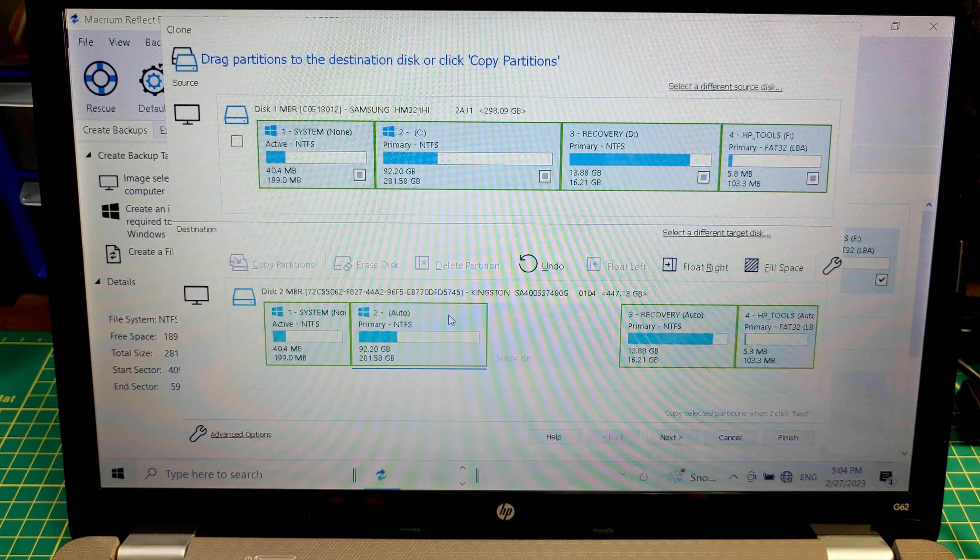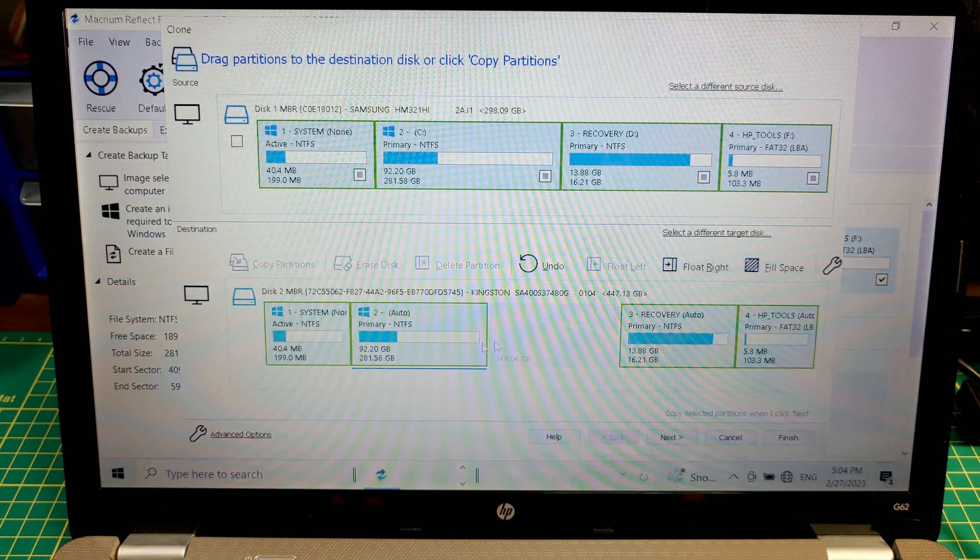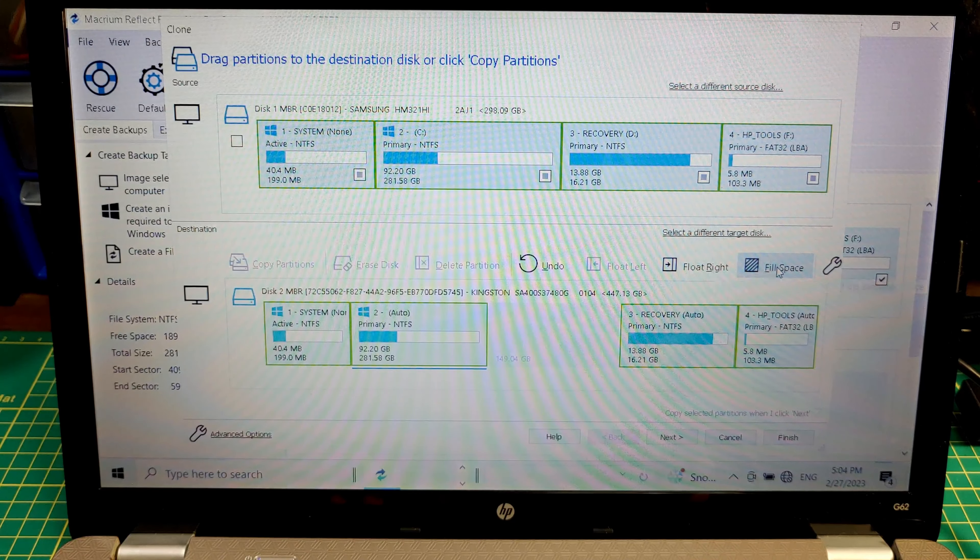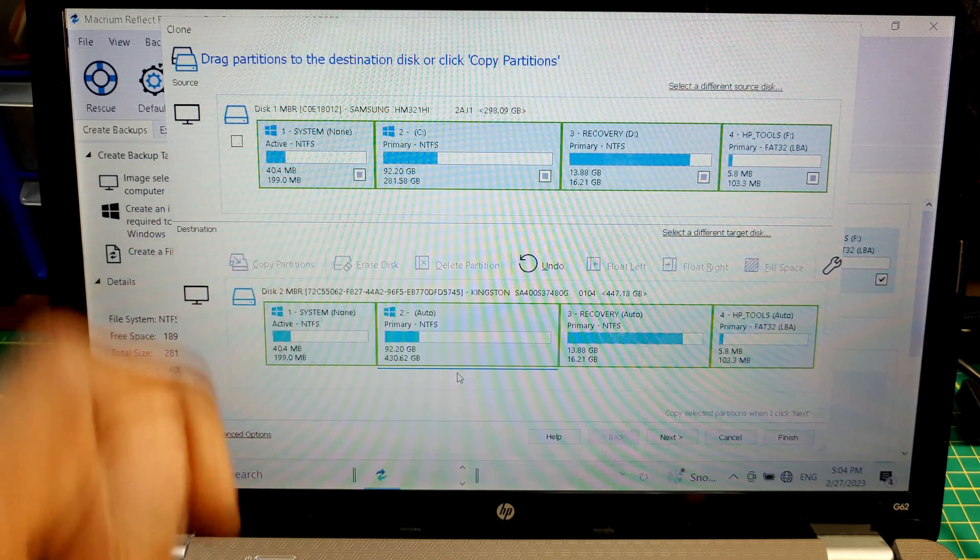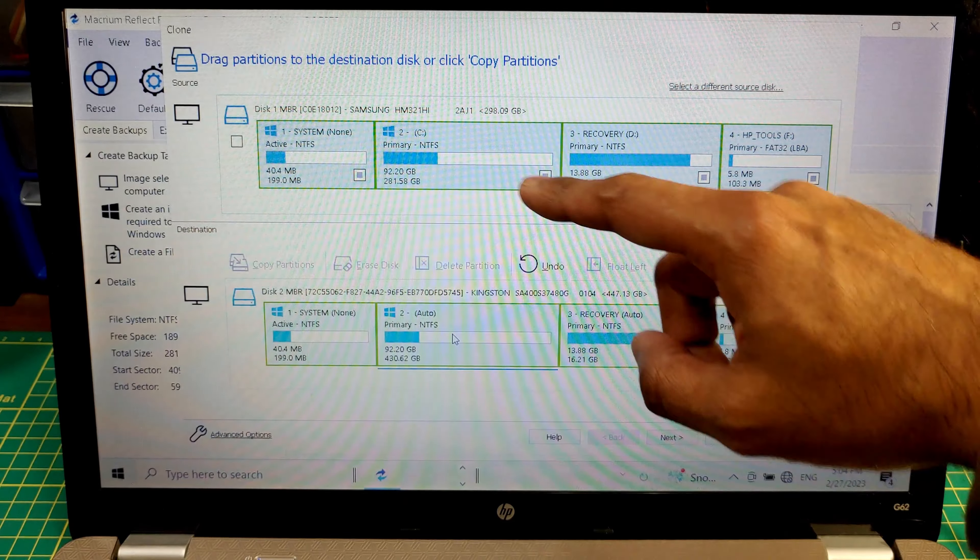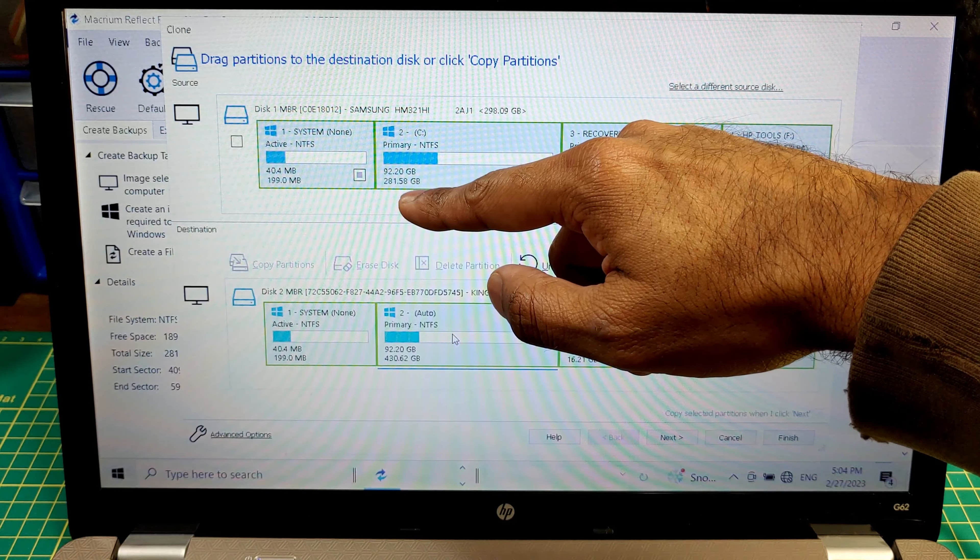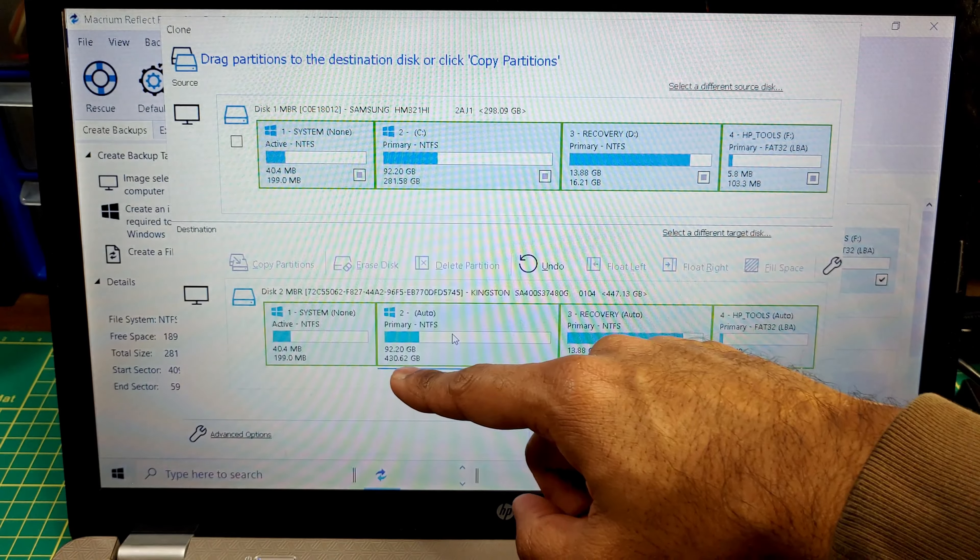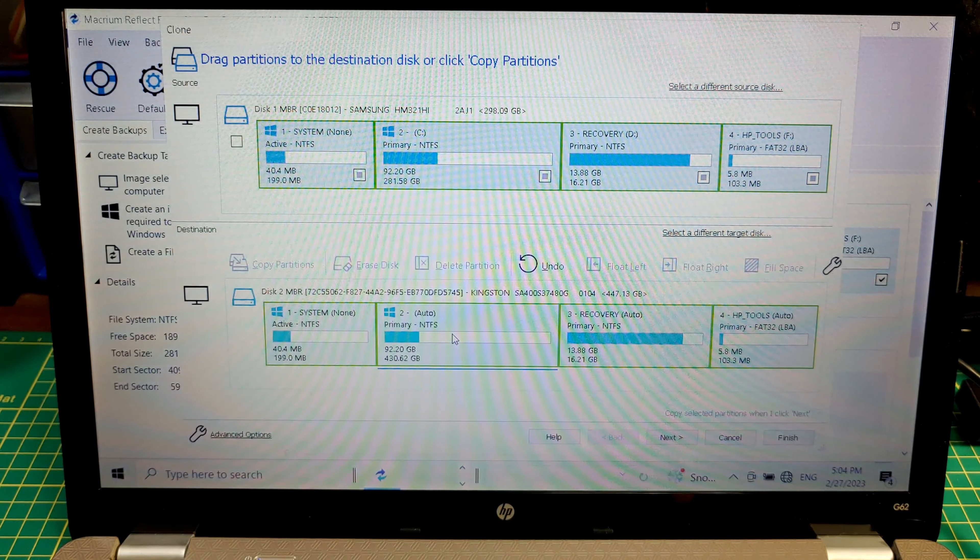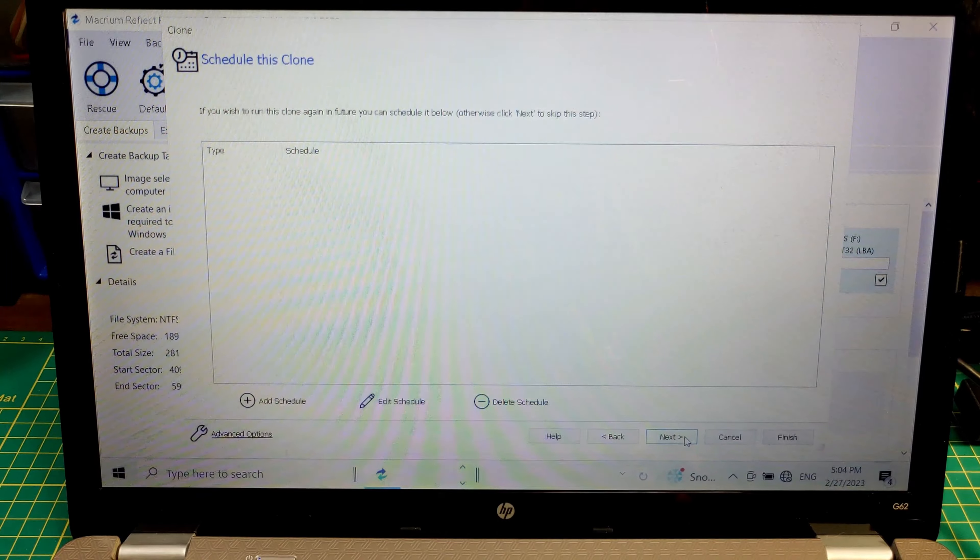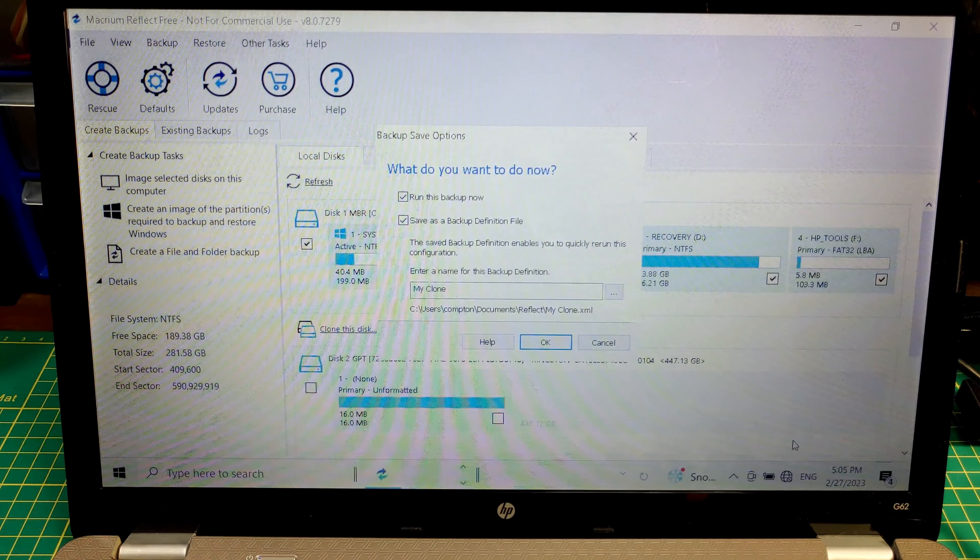So I'm going to pick this one here, I'll click float right, let's move that to that end. Same thing with this, and this one right here is going to be, that's the main C drive, that's the one we want to fill the space. And there we go it's done it. So what was originally a 281.58 gigabyte C drive is now a 430.62 gigabyte C drive. So we'll hit next and we'll let that run.